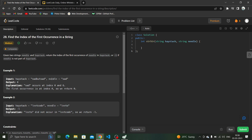For example, here you see the needle string is 'sad'. Sad is present twice in haystack — it is present here and also present here. So the first thing we have found is that this particular string is present inside of haystack.